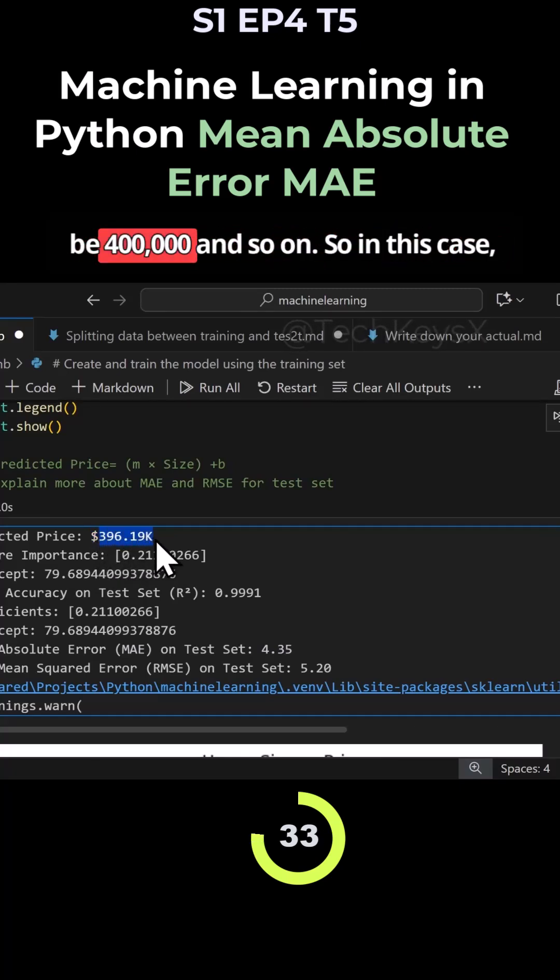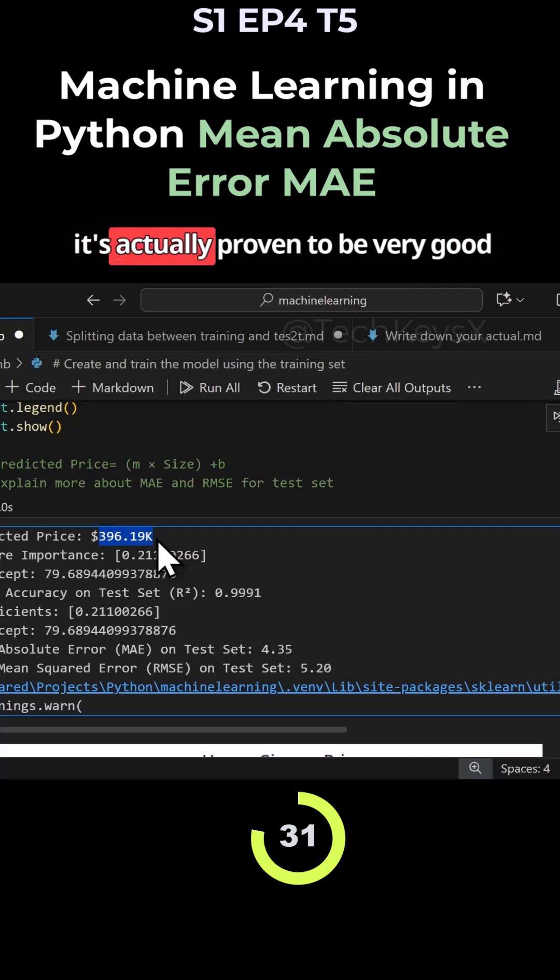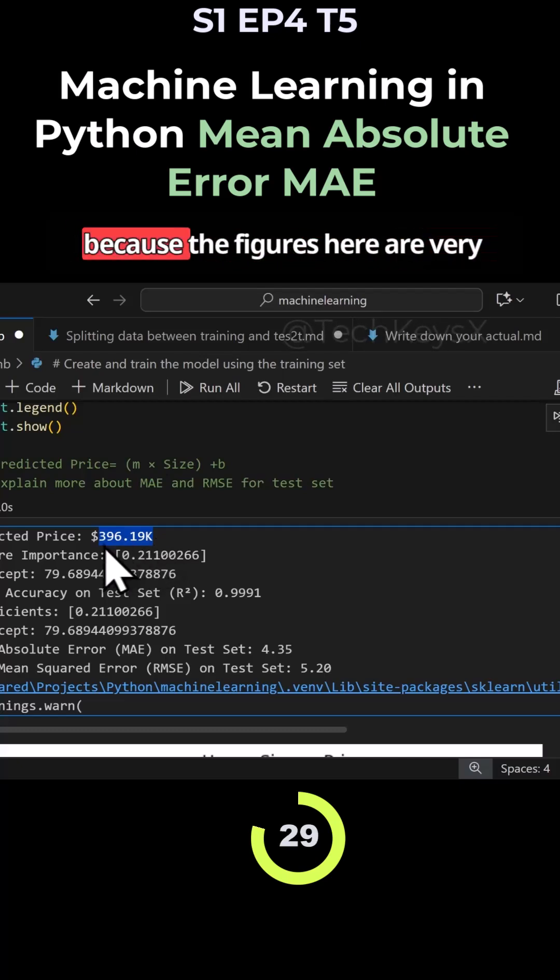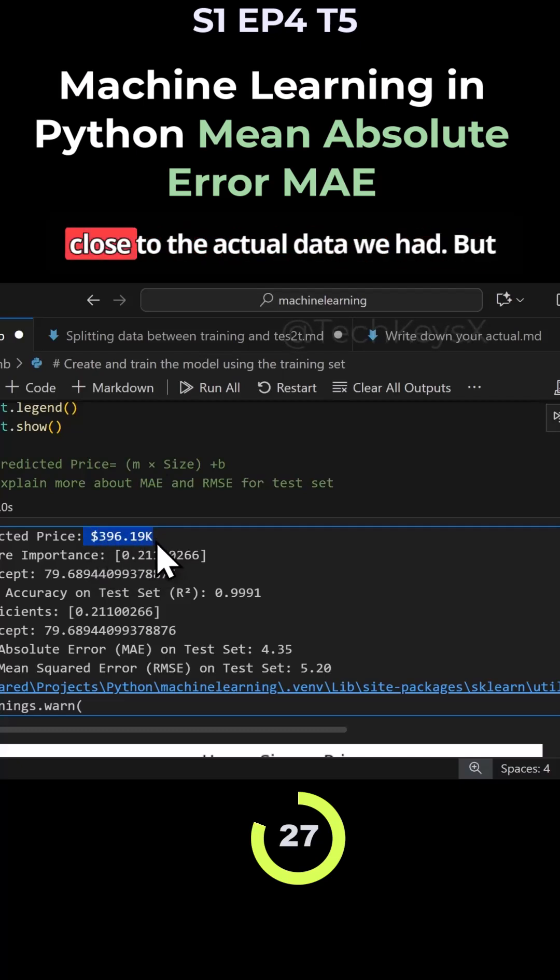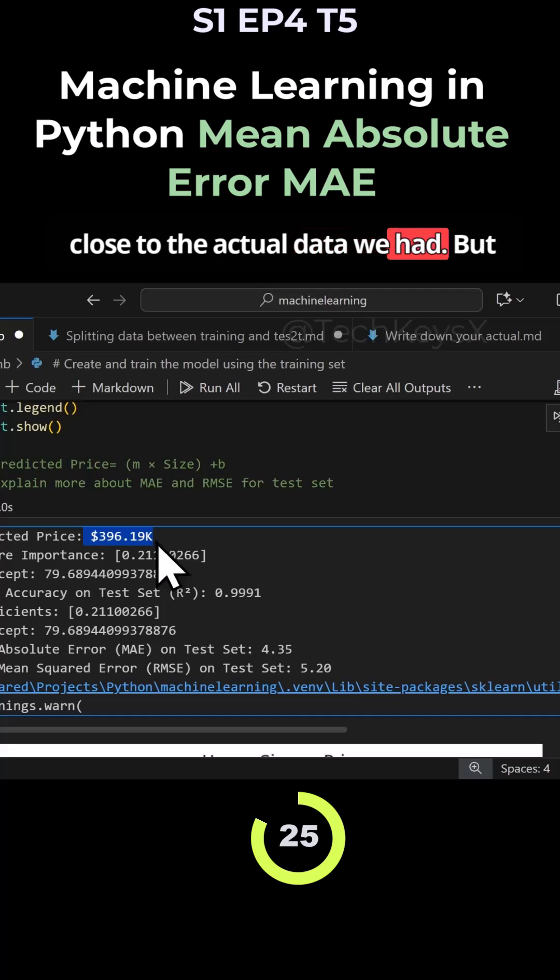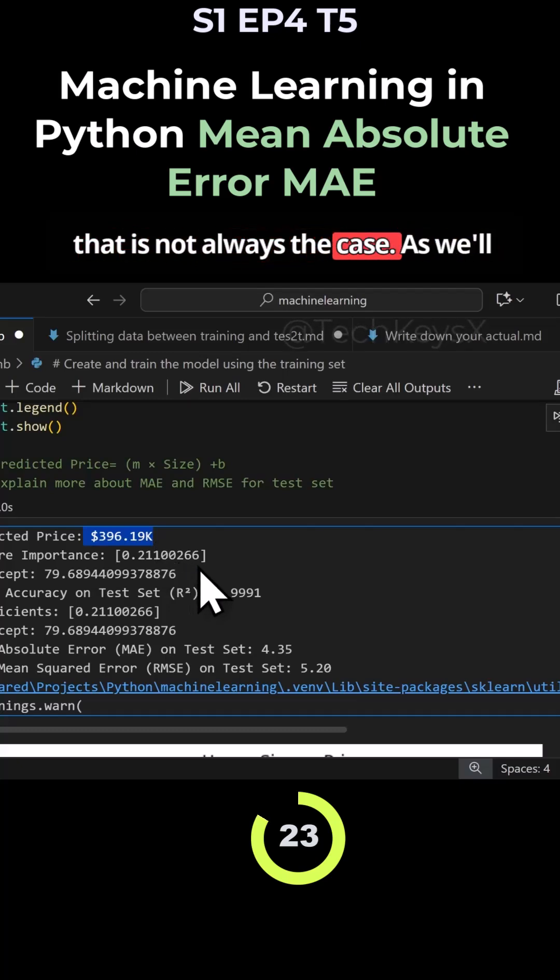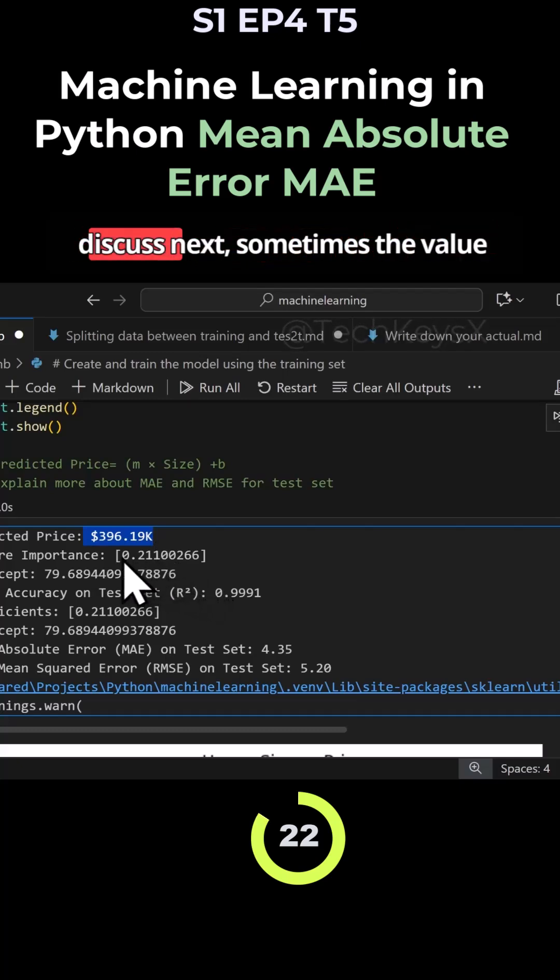In this case it's actually proven to be very good because the figures here are very close to the actual data we had, but that is not always the case as we'll discuss next.